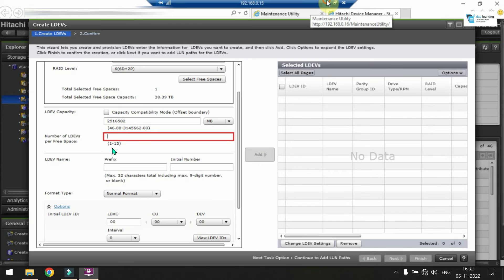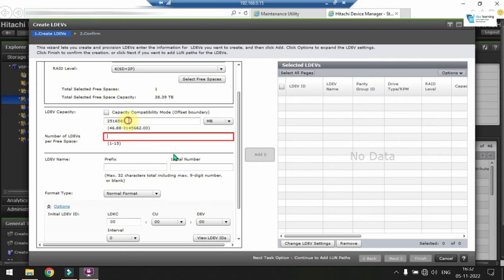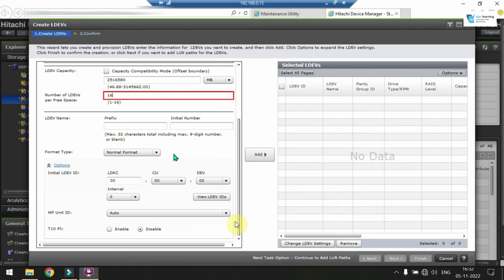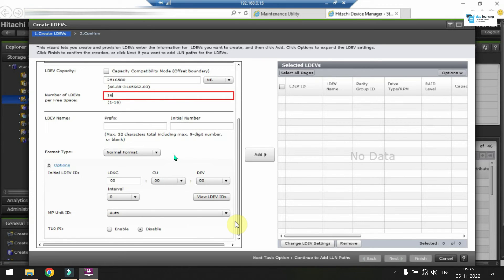So I am putting the value of one single LDEV and how many LDEVs I can create, it is prompting. I can create maximum of 15 LDEVs over here. So basically I needed to create 16 as per my RAID group size. So I have decreased the last value by 1 which is just 1 MB decreased. Now I can create 16.